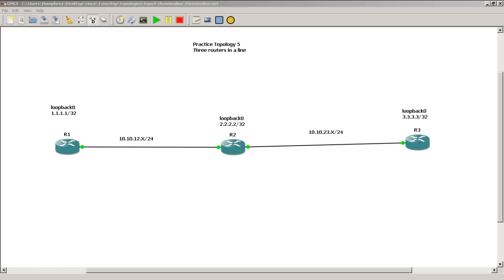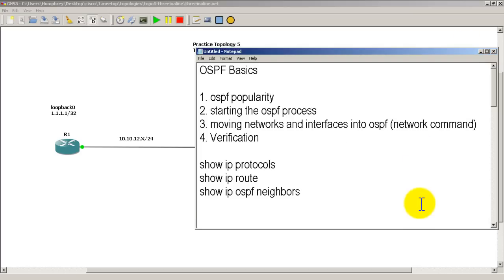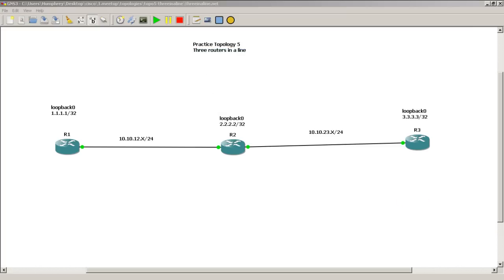The topics we're going to cover are OSPF basics, the popularity of OSPF, how to start it, how to move networks and interfaces into OSPF—that's going to be with the network command—and verification using Show IP Protocols, Show IP Route, and Show IP OSPF Neighbors.